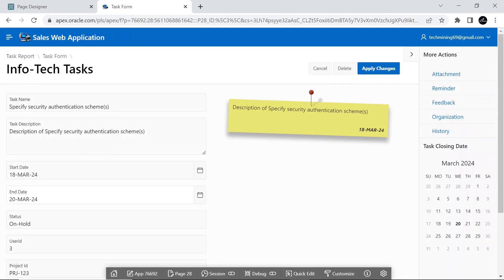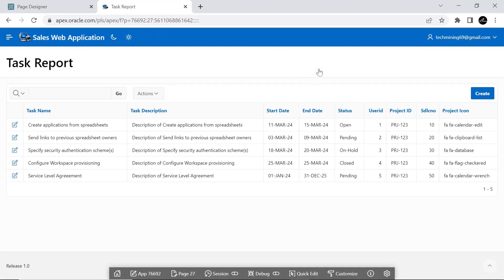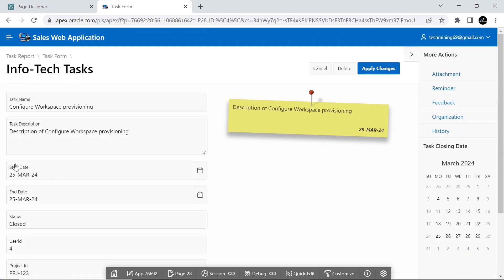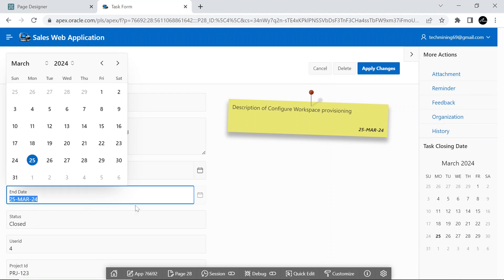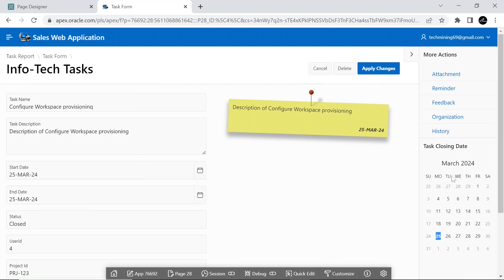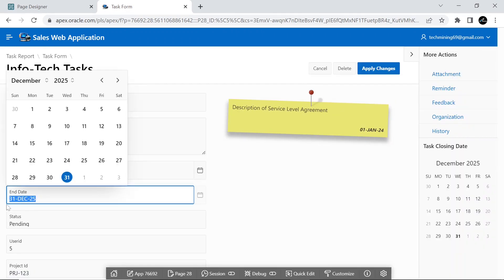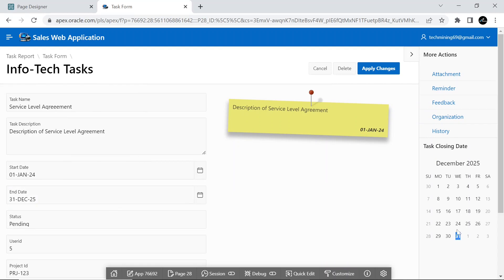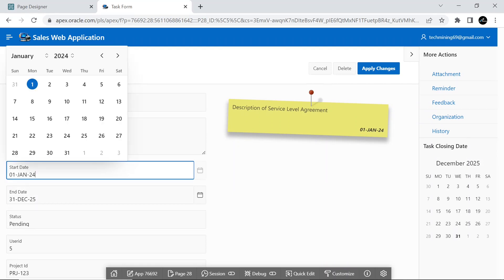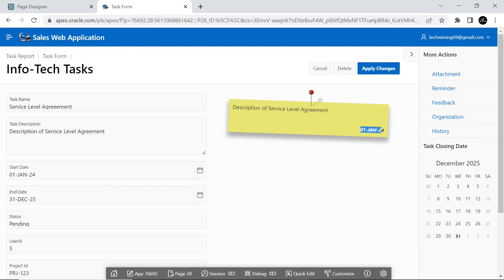This is our form page. The column on the left side holds the task end date, which matches the task closing date on the right side column. The start date column on the left side matches the date in the post-it note we added. On the right side column, this is the runtime view of the static list we created, named more actions.